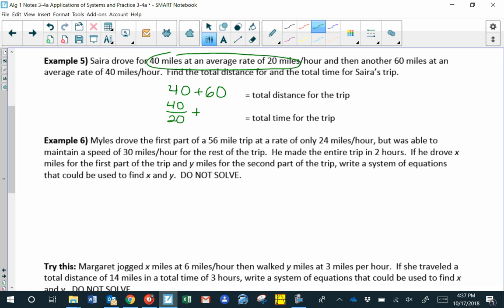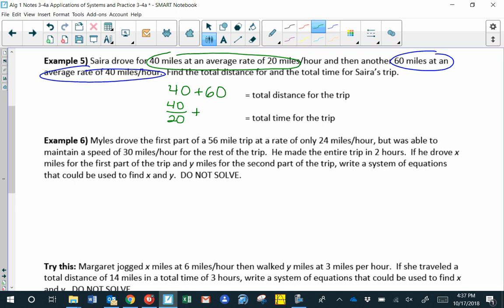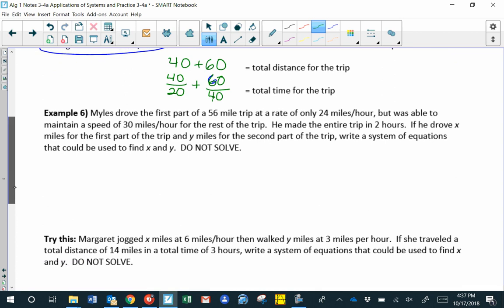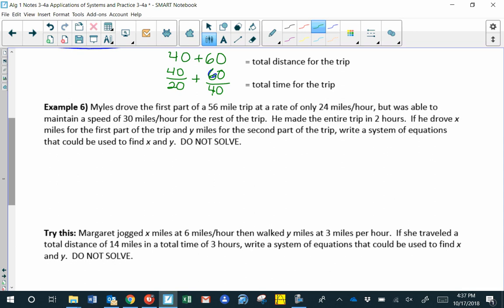The second part of the trip was 60 miles at 40 miles per hour. At 40 miles per hour, going 60 miles takes one and a half hours. We get that time by taking the distance 60 and dividing by the rate 40, giving us the total time for the trip by adding the two times together.